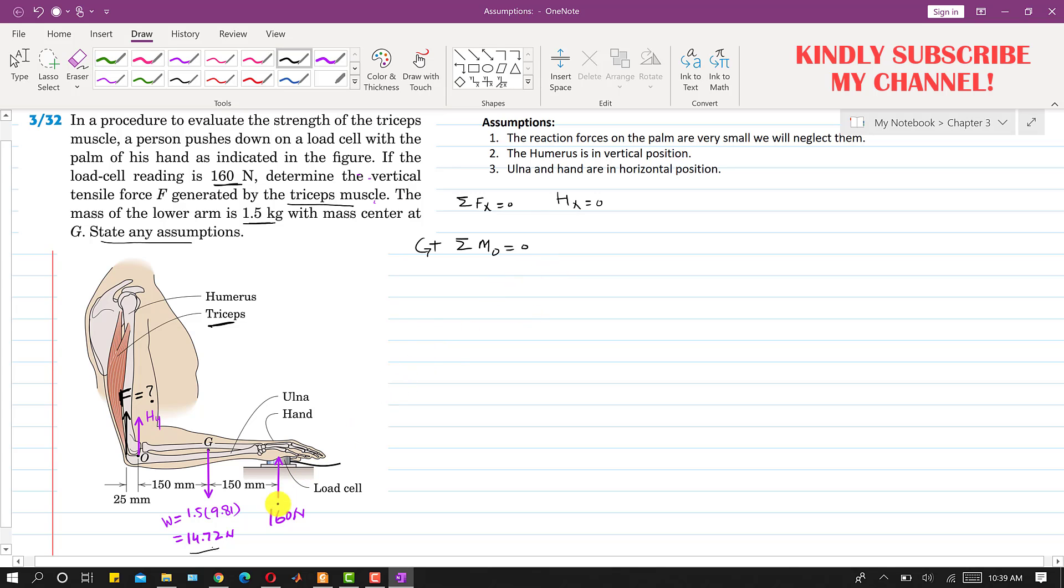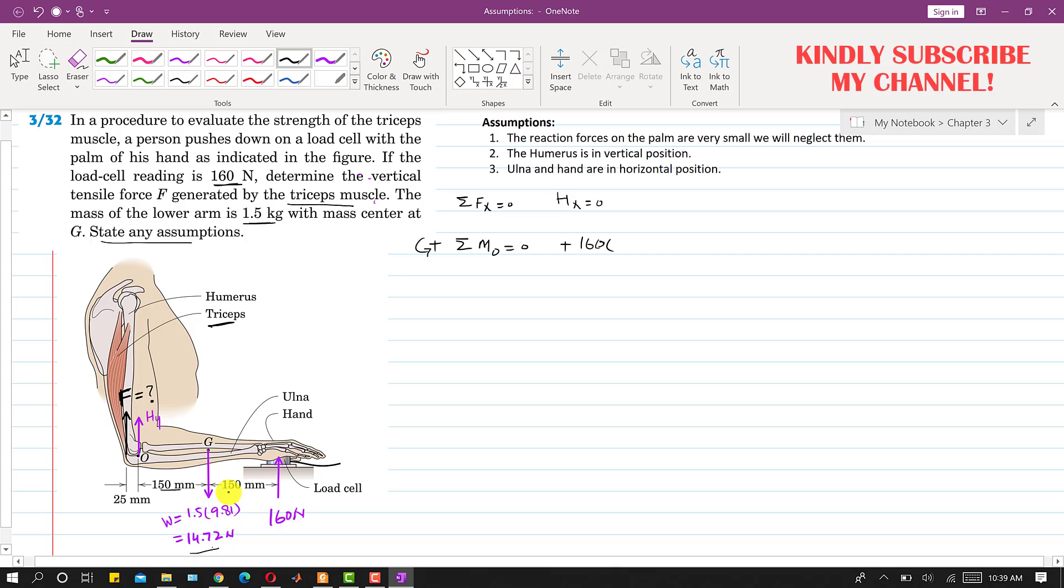We can see that this 160 newton force is producing the counterclockwise moment about this point O. So we will write 160 plus 160, and the perpendicular distance of this 160 newton force from that point O is 150 plus 150, so this is 300 mm. Similarly, this weight is producing clockwise moment, so we will write minus 14.72 and the perpendicular distance of this weight from point O is 150 mm.